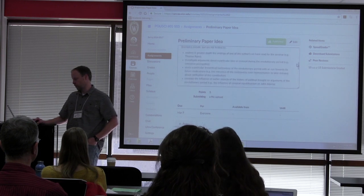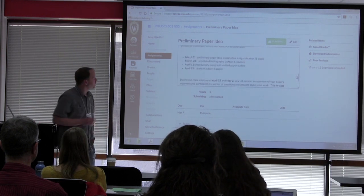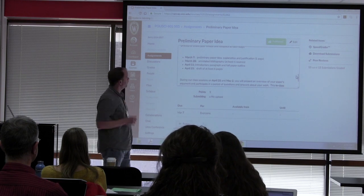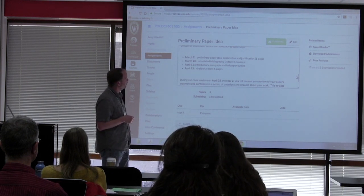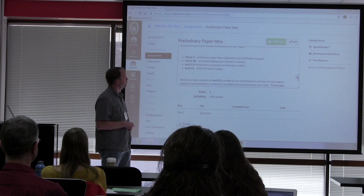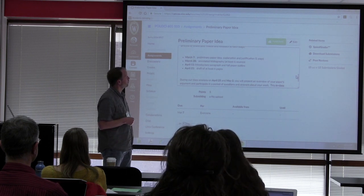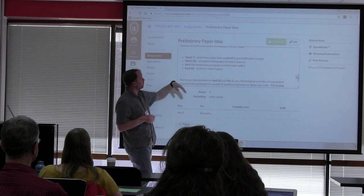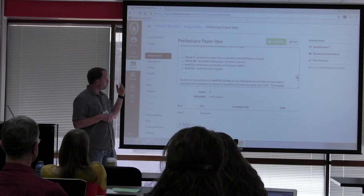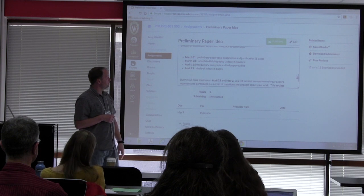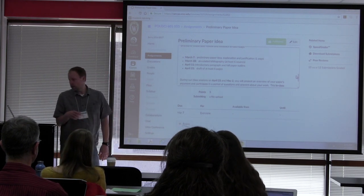The assignment is a very traditional research paper assignment, and here are the stages: a preliminary paper idea, an annotated bibliography — which is something most of my students have never done before — coming up soon an introductory paragraph and a full paper outline, then a draft of at least six pages prior to the final version being due during finals week.